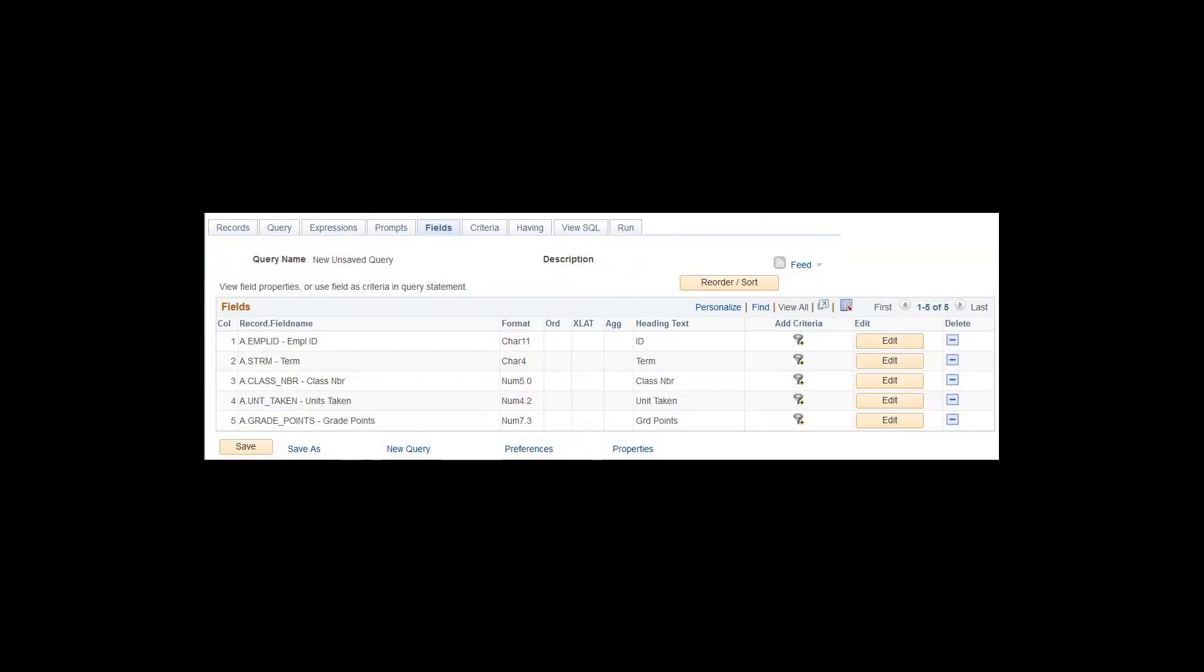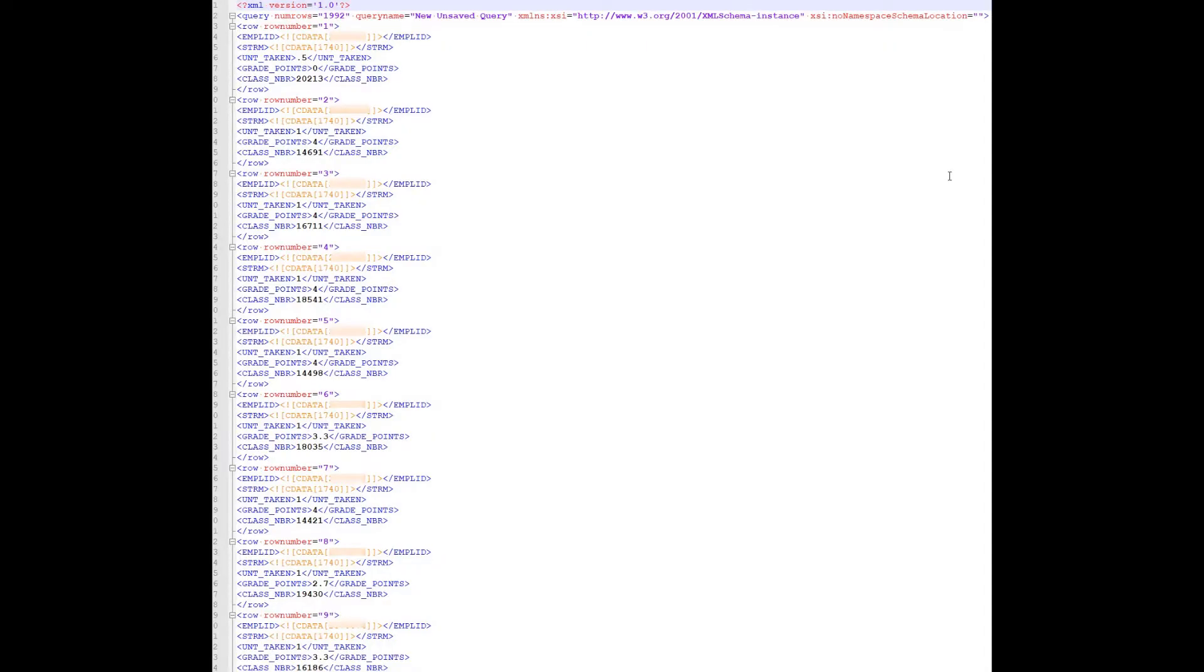The goal of the report is to show the term GPA for all classes taken by individual students. We start with a simple query in PeopleSoft displayed here. We include EMPLID, term, class, units, and grade points. Then we extract the XML file that's going to be used to feed the BI Publisher template.